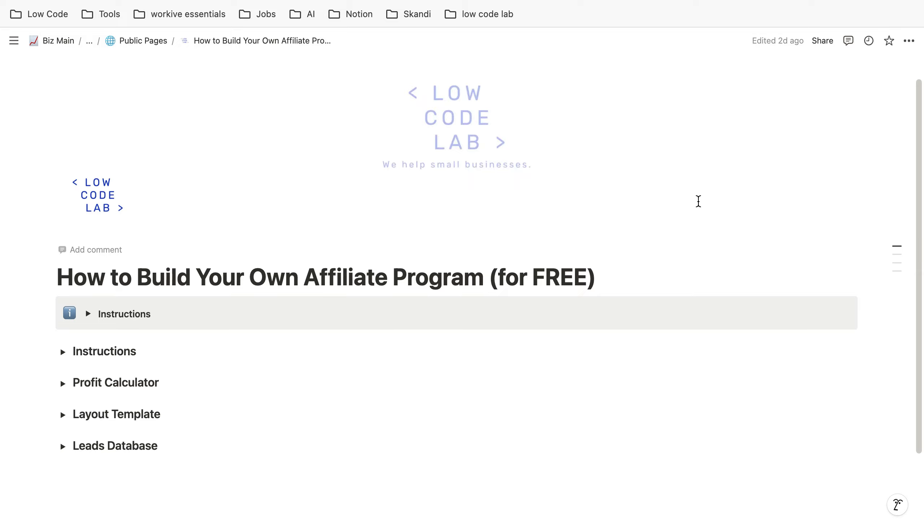Hi guys, in this video we are going to look at how you can create quite simple, easy and for free an affiliate program with Gumroad.